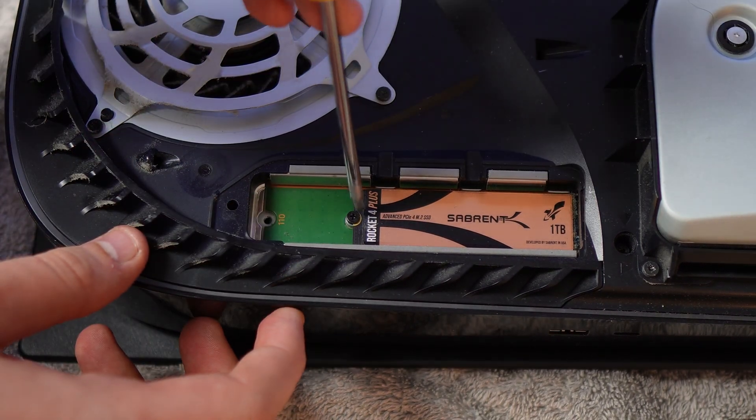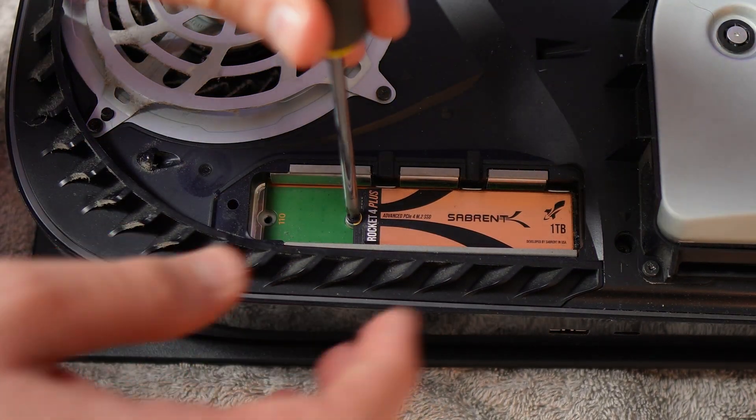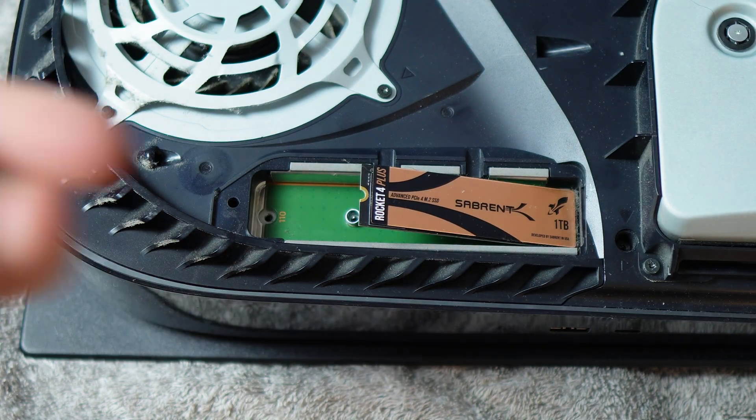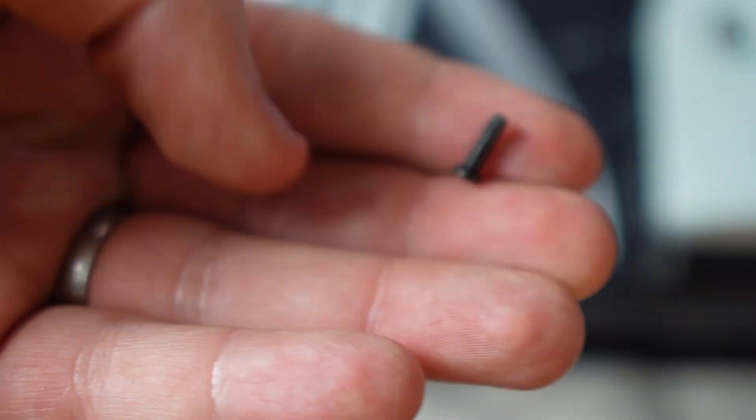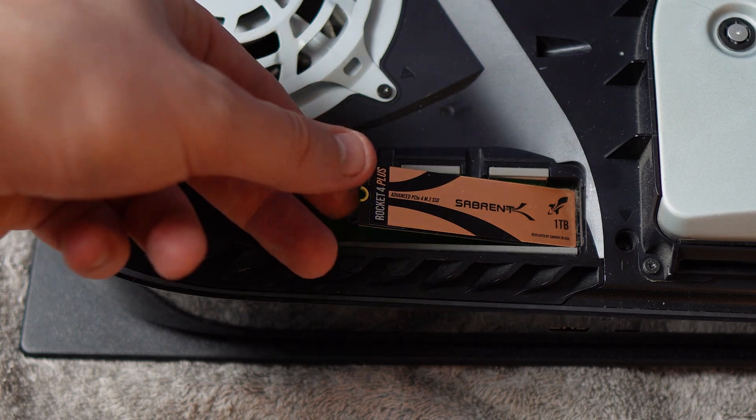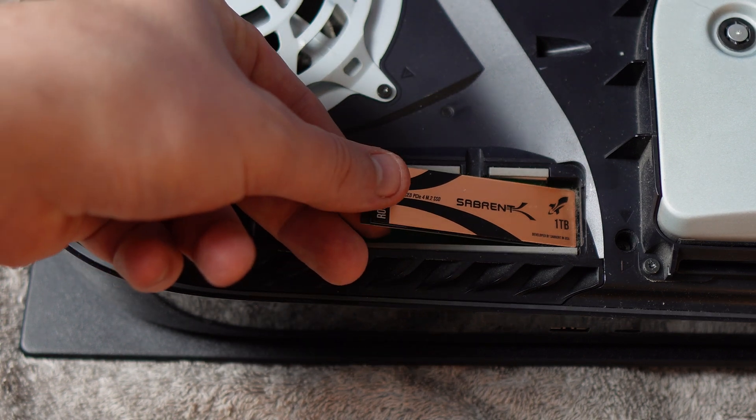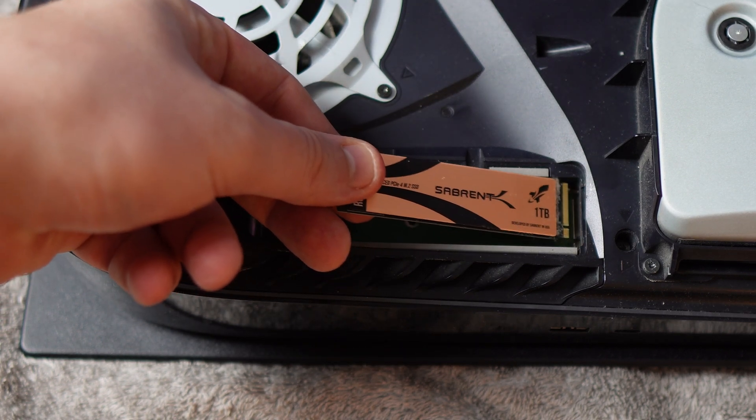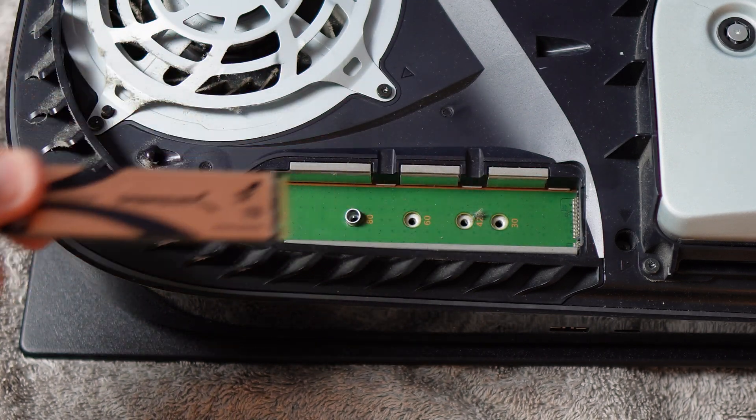This is the SSD here. Same screwdriver to take out this little screw, great shot here Aaron. The SSD is going to sit at a bit of an angle once you've unscrewed it. Keep a hold of that screw as well and then lightly pull the SSD out at the angle that it's already facing.